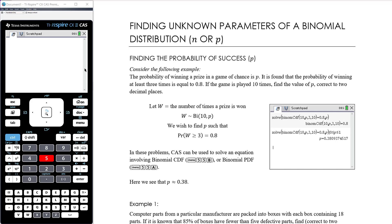In this video we're going to be looking at binomial distribution, but finding the parameters if they are unknown — so if n is unknown or if p is unknown. Some examples where we might be asked to do this and how we would go about doing that. Let's first think about finding p, which is a little bit simpler.